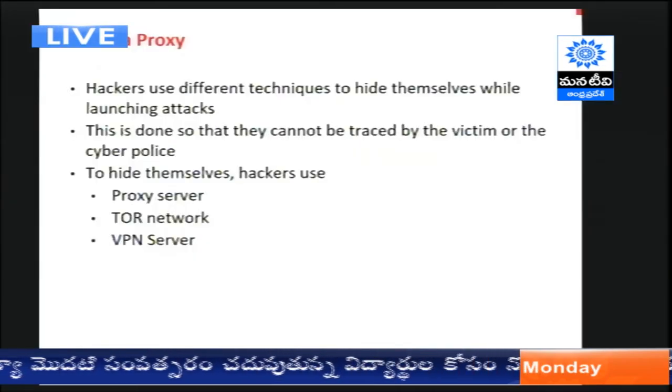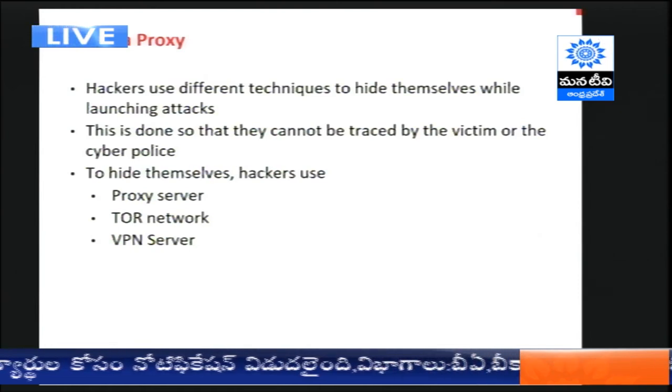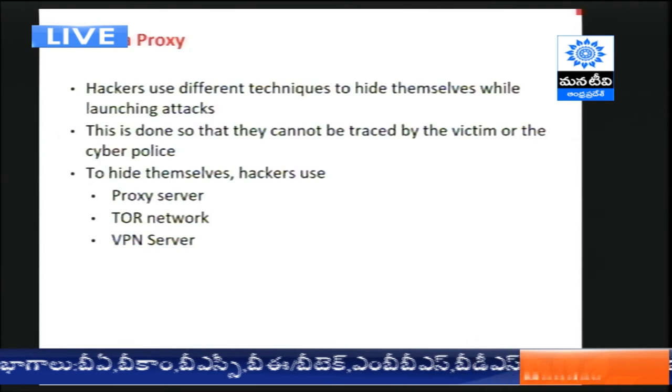When launching attacks, there is always a risk - your IP address is always known to the targeted host. When you communicate with a host, your computer's IP address is always visible to the targeted server. Hackers always try to find new methods to hide themselves and their real IP addresses. If the IP address is unknown or changed, there is no way to trace the attacker. Let us see what techniques hackers use to hide themselves: proxy servers, Tor networks, and VPN servers - three different techniques.